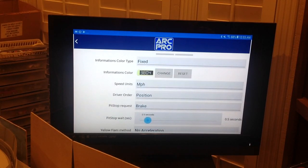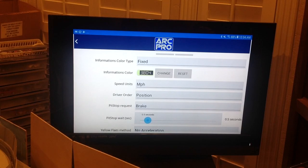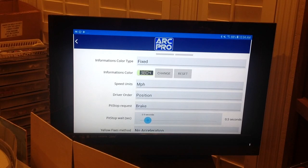Next, Speed Units. The Magic Arc app times your car as it passes over the two sensors in the power base track — that's where the speed information comes from — and you can select your preferred units here.